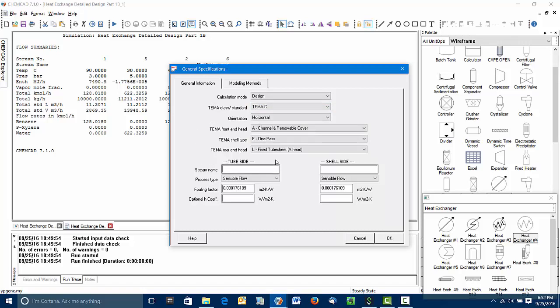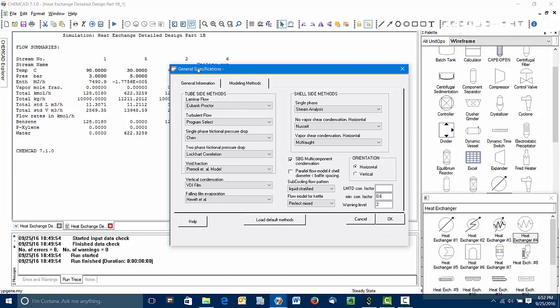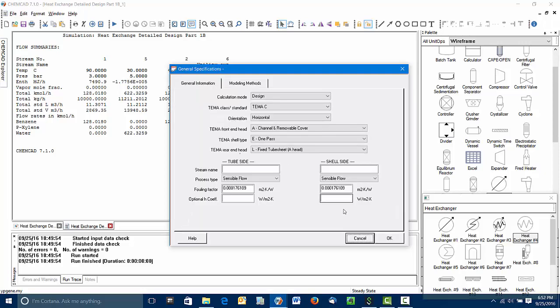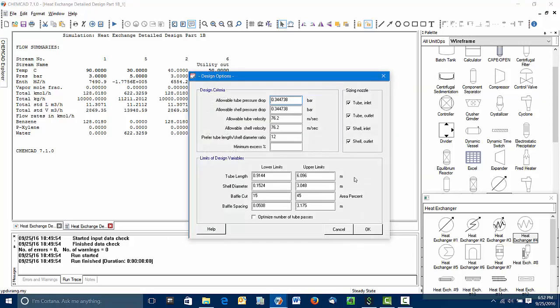These next three drop boxes give us the physical configuration of the exchanger. You can see that ChemCAD has identified that on the tube side, the benzene side, we've got a sensible temperature change. On the shell side, we also have sensible flow, the cooling water changing its temperature. So we can accept these. I should say the modeling methods here have to do with how heat transfer coefficients and pressure drops are estimated. We won't be worrying about those in this class.